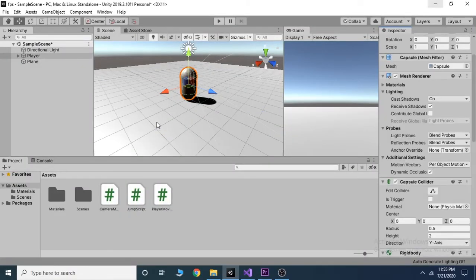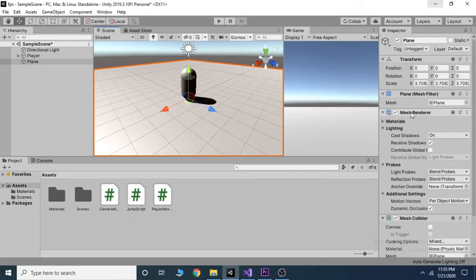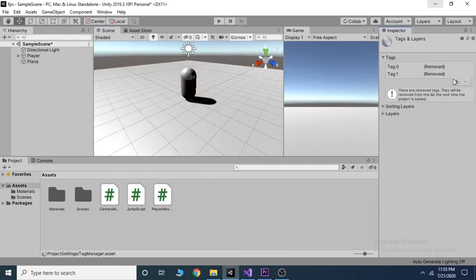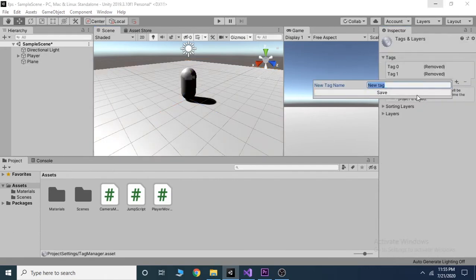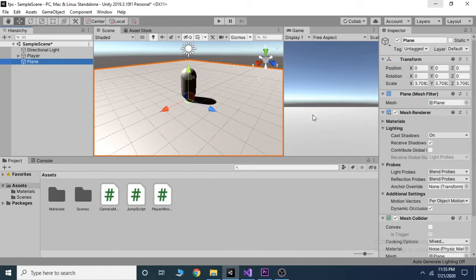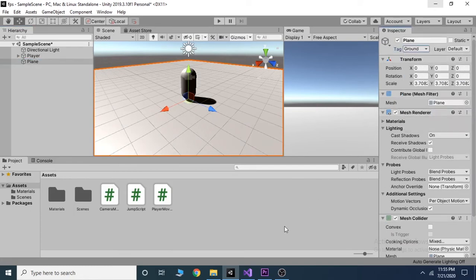Select the plane and inside the inspector go to tag and click on add tag. Then click on the plus icon and write ground as new tag name. Then save it. Select the plane again and go to the tag and assign the ground tag to it.